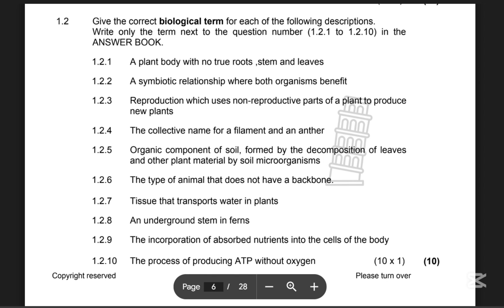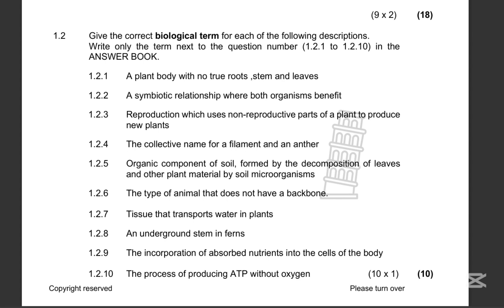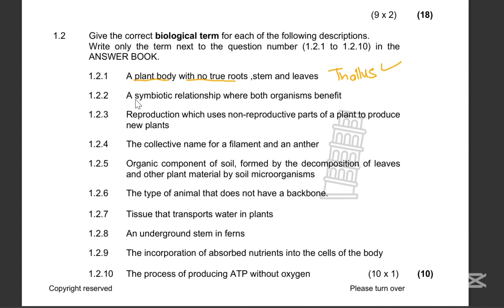Give the correct biological term for each of the following descriptions. Write only the term next to the question number in the answer book. 1.2.1: A plant body with no true roots, stems, and leaves. That is easy — that is a thallus, a thallus plant.